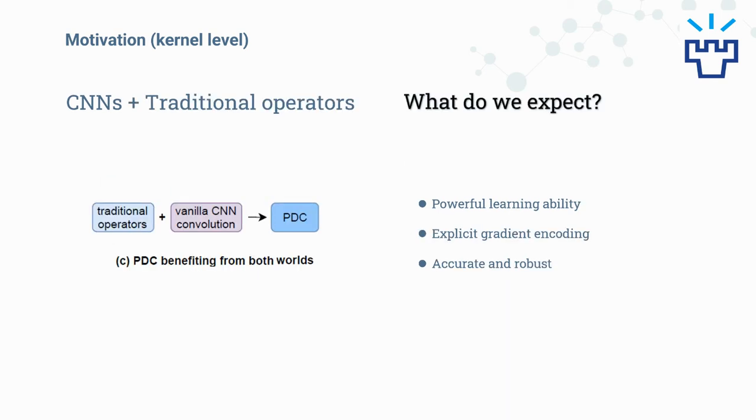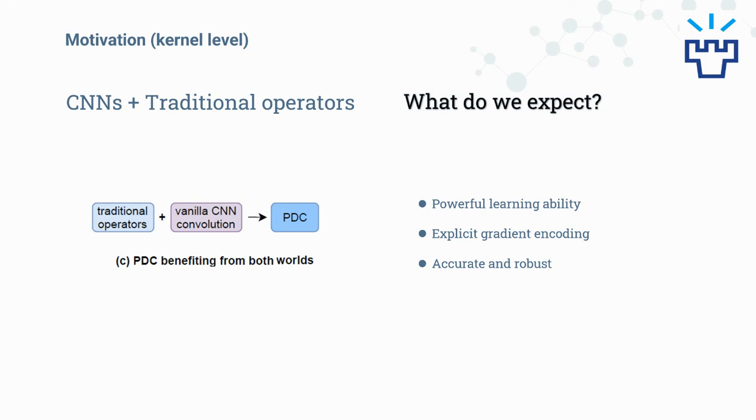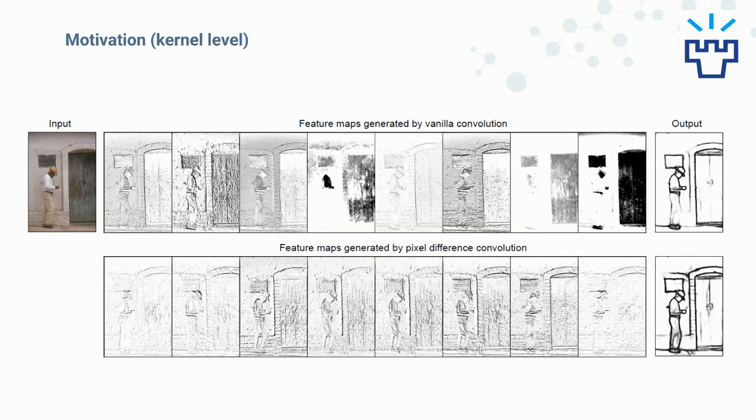What if we integrate the transition operators with the vanilla CNN convolution, or what we name as pixel difference convolution or PDC? What do we expect from PDC? First, with explicit encoding of gradient information, we can make the CNN model focus on features that facilitate edge detection. Second, the powerful learning ability of deep CNNs can still be preserved to extract semantically meaningful representations, which leads to robust and accurate edge detection.